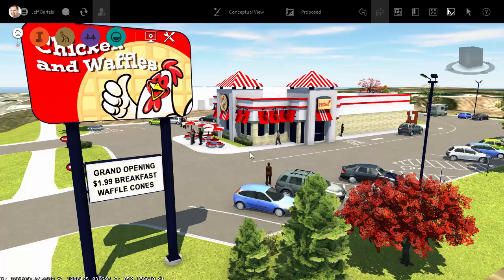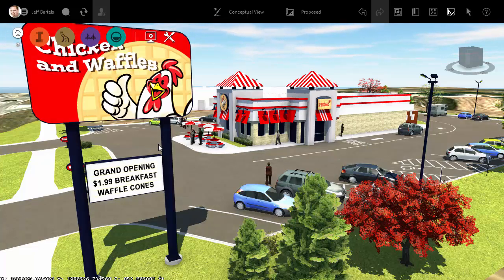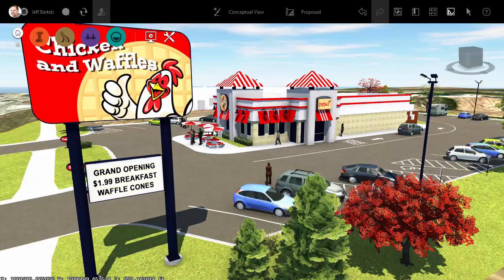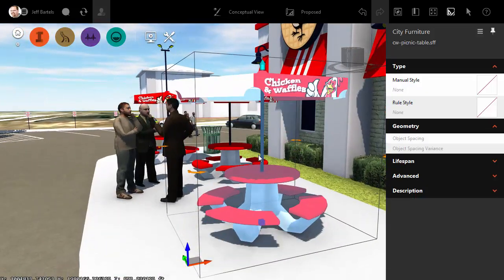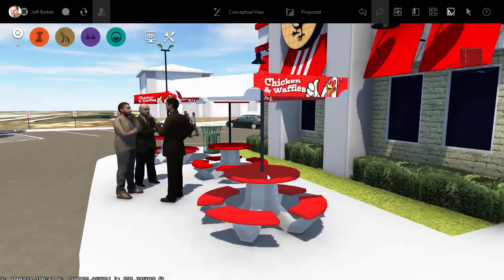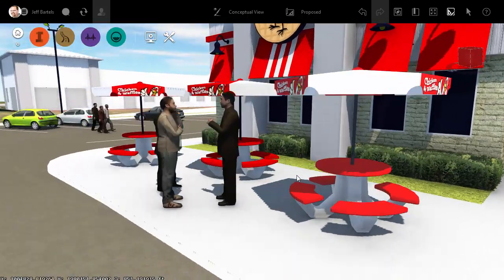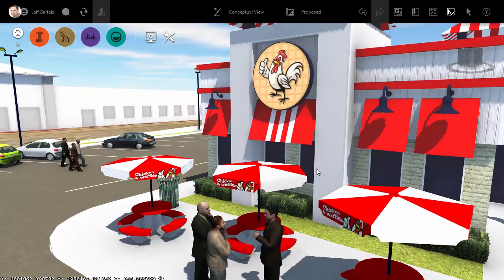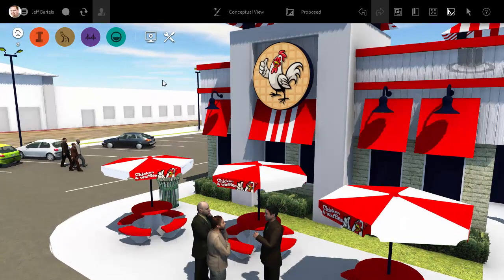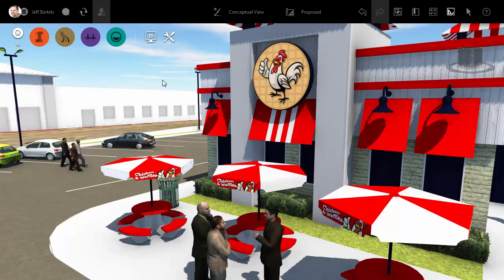Now, as you look at the site plan, you can see several custom objects like this large sign, maybe these picnic tables, even the building itself. As you look at this, you may be wondering where these objects came from. Well, I actually made them myself using AutoCAD, and it's easier than you might think.